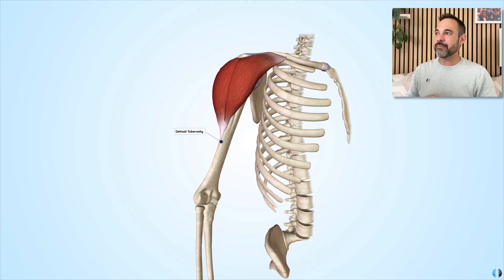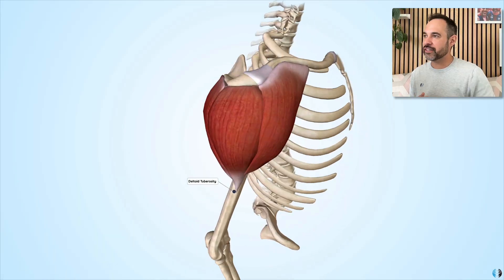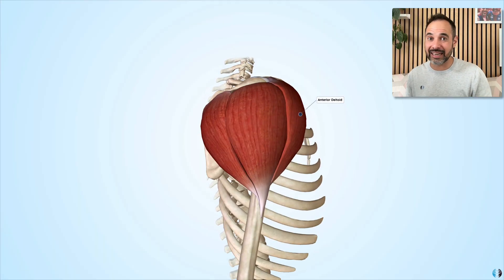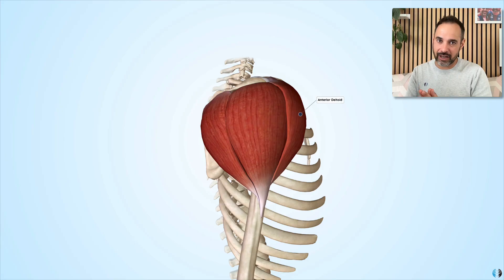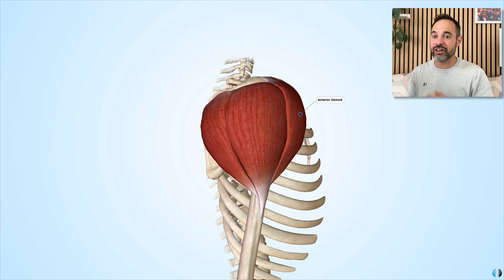When we think about the role of the deltoid we can think of it in terms of its fibres — anterior, middle, and posterior — and we can see that the anterior fibres in particular have a role in shoulder flexion. The deltoid is mainly thought of as an abductor of the arm, but those anterior fibres have a bias towards shoulder flexion, which is why they're so crucial to mention in this context.